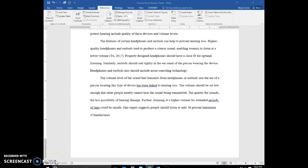Practice creating a research paper, video three. We've typed our third paragraph.